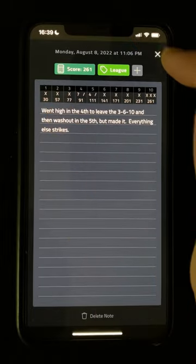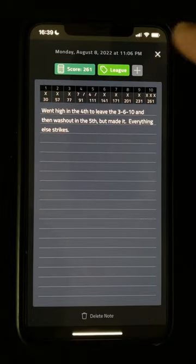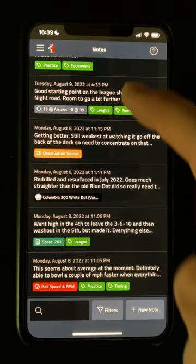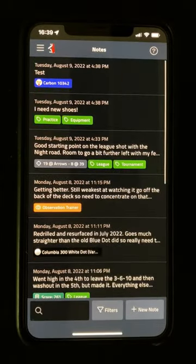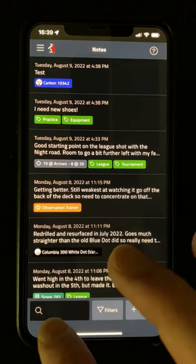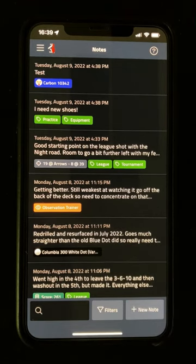Notes are shown in the order of the date they were last edited, with the latest at the top, and if I want to find something specific, I can use the search box.